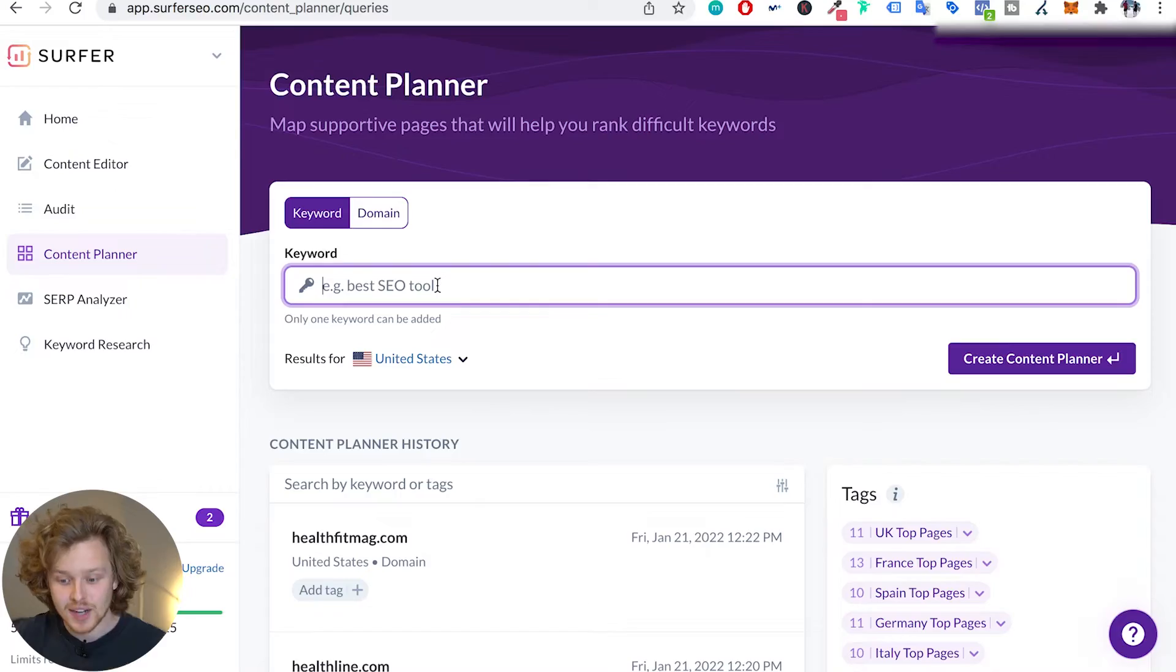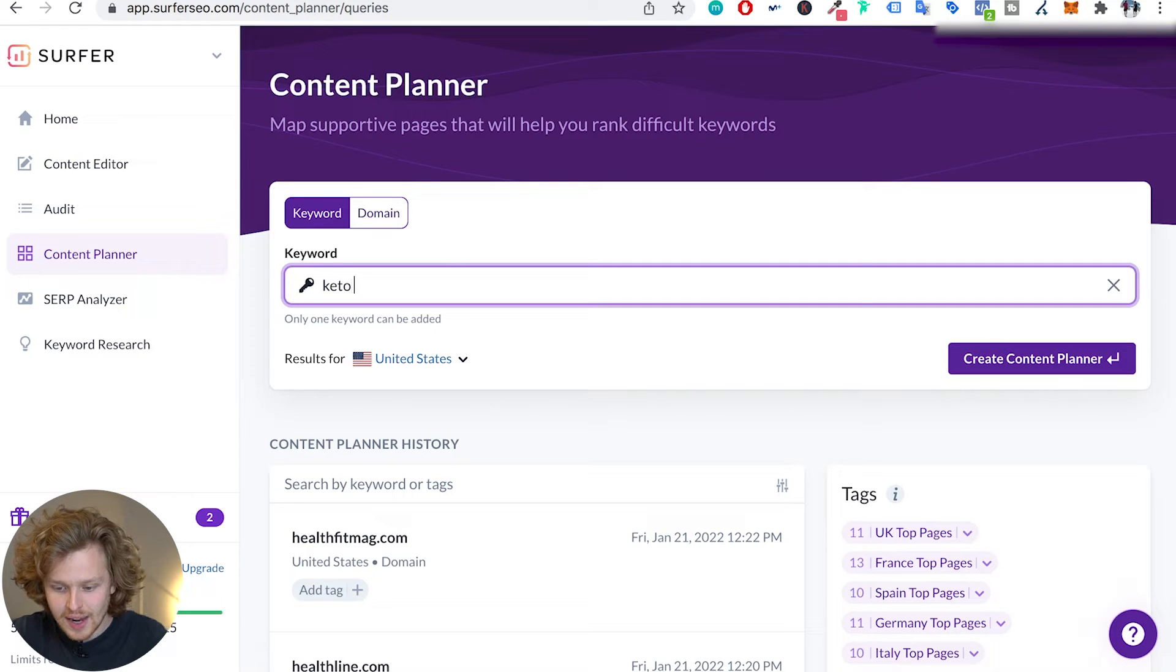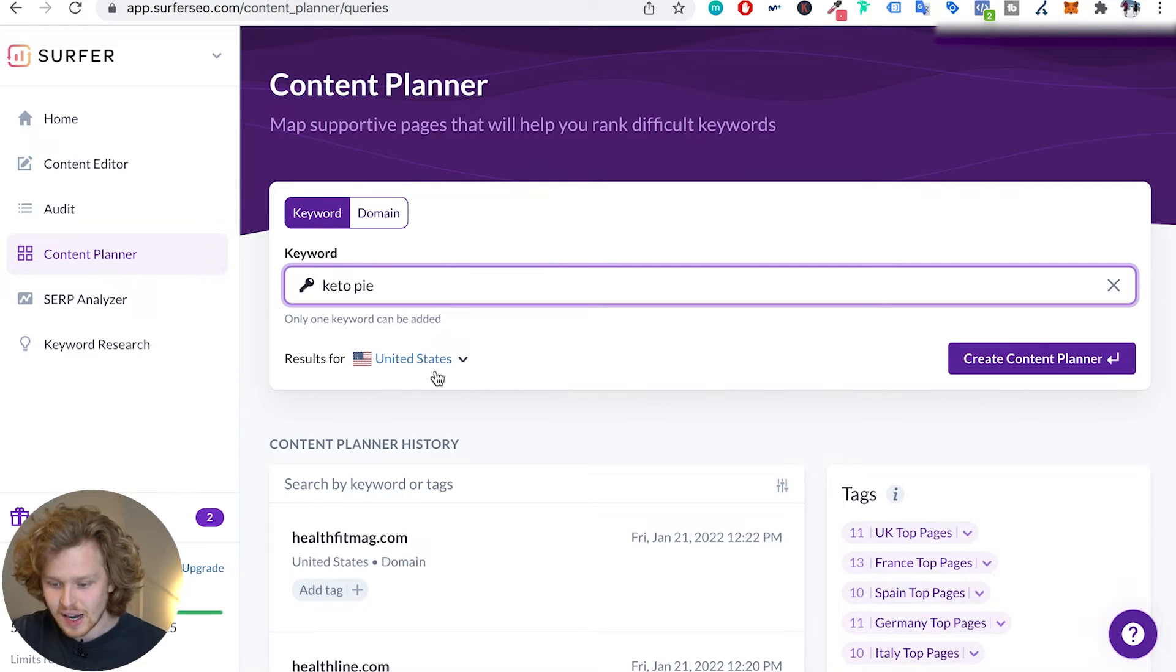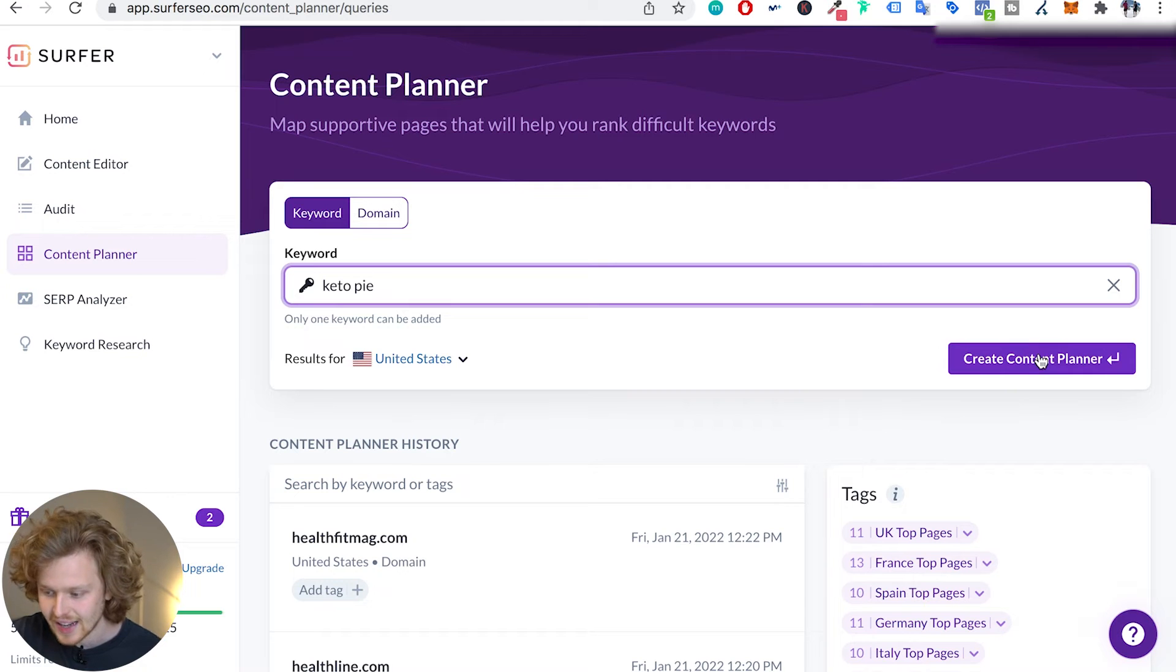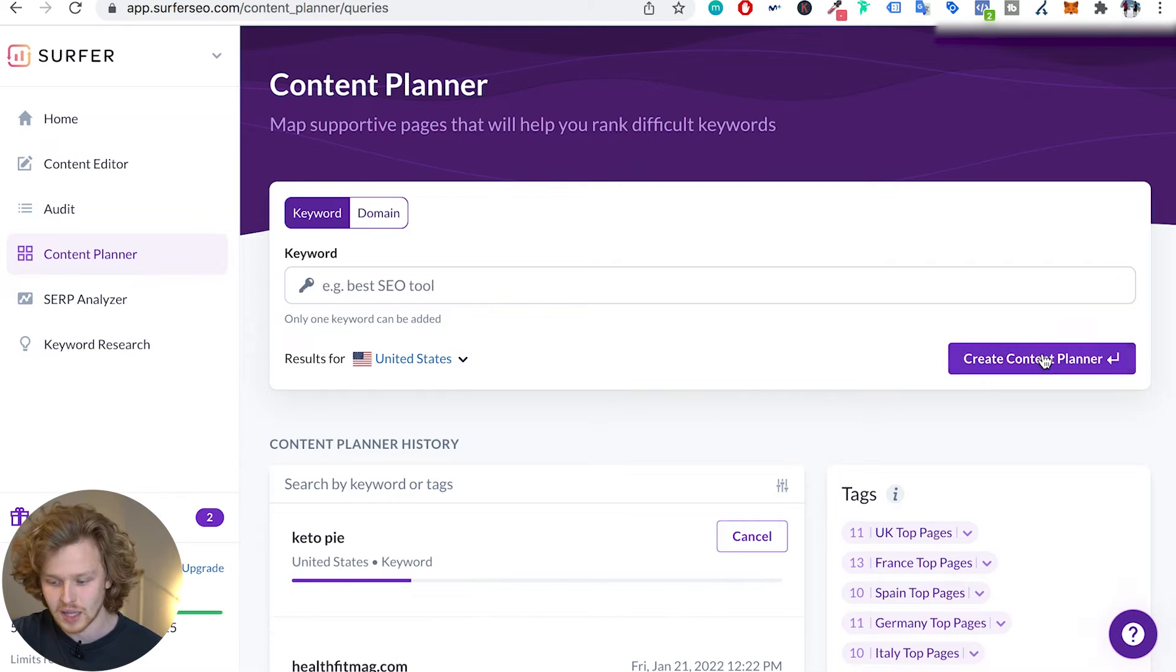So for right now I'm gonna continue using the example I've been using in the previous videos, which that main keyword was keto coconut cream pie, but I'm gonna think a bit broader and I'm gonna want to target that keto pie topic. So I'm actually gonna input keto pie, results for the United States - I'm all good with that - and I'm gonna create my content planner.